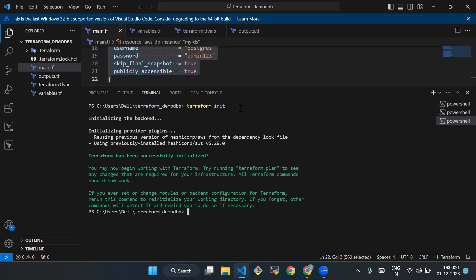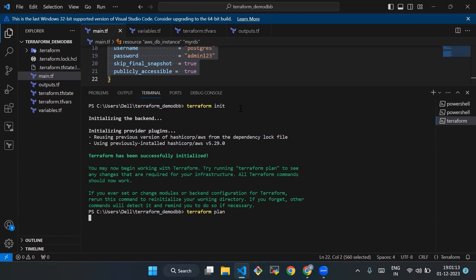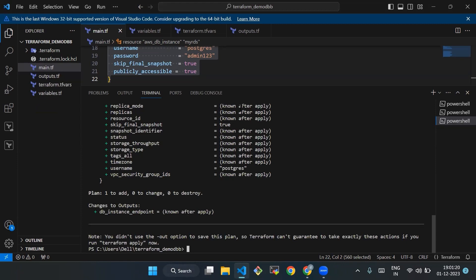Our Terraform has been successfully initialized. After this we'll use the next command: terraform plan. By running terraform plan you can get a detailed list of additions, modifications, and deletions — it's a way for you to review and confirm that Terraform understands your intentions correctly. Once you are satisfied with the plan, you can proceed to apply those changes using terraform apply. This two-step process — terraform plan followed by terraform apply — helps prevent unintended or accidental changes to your infrastructure.